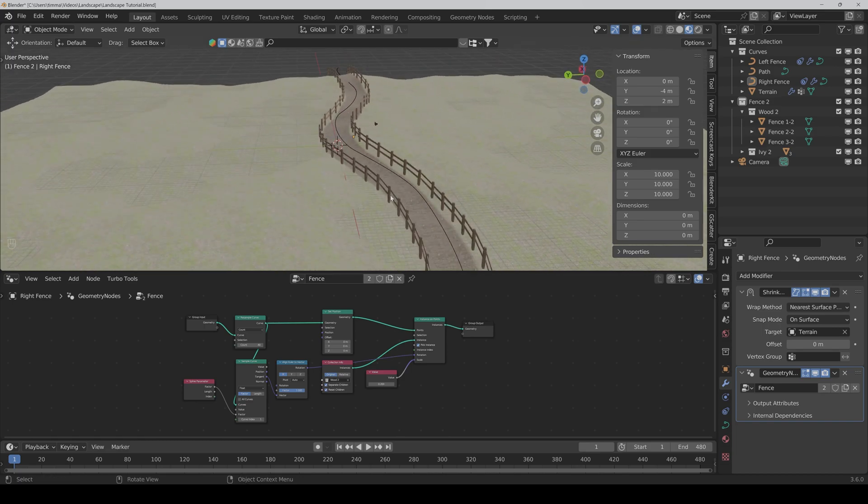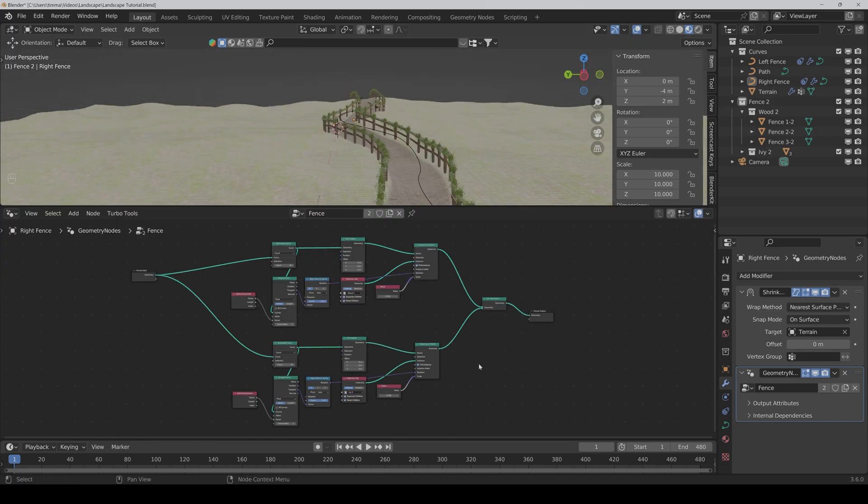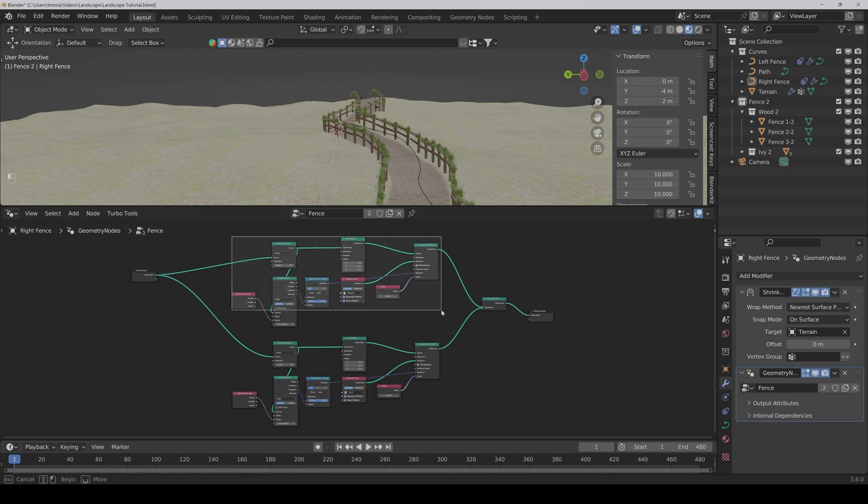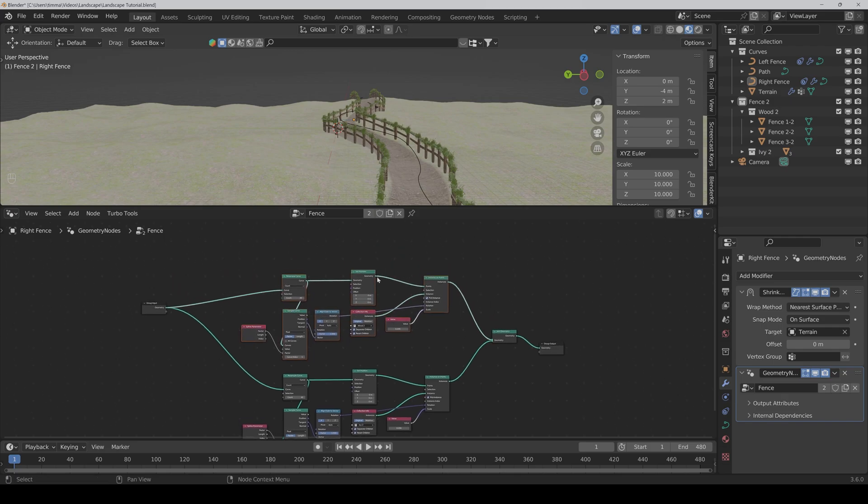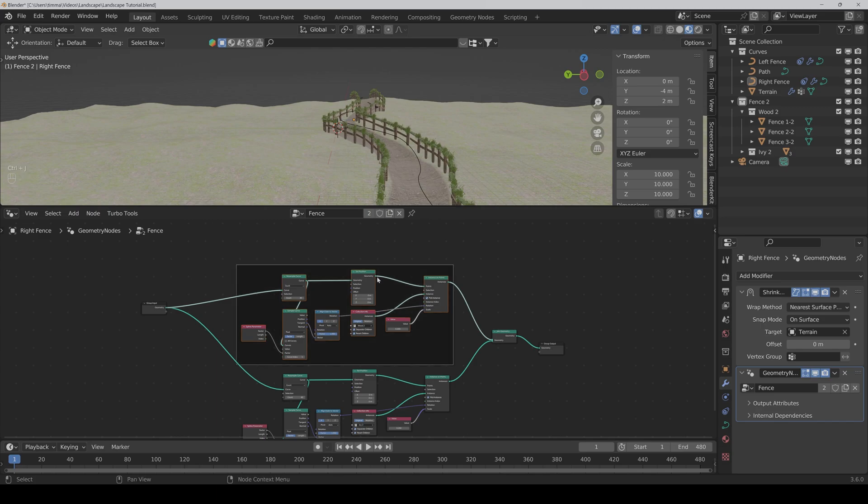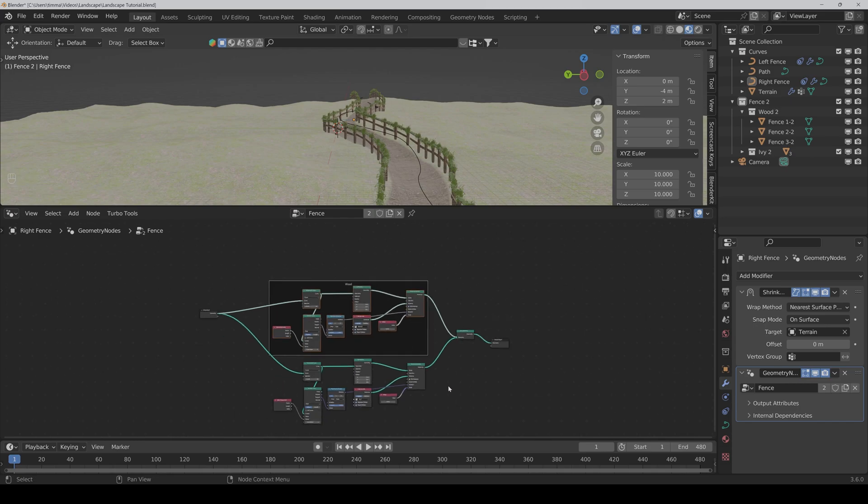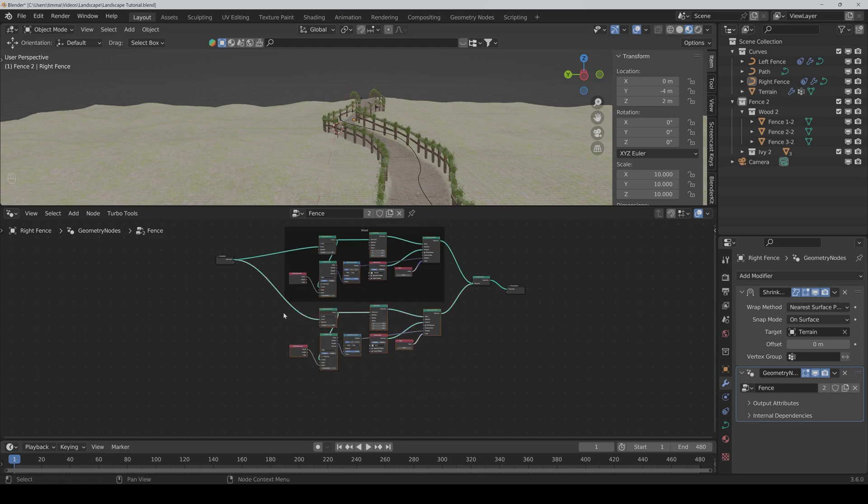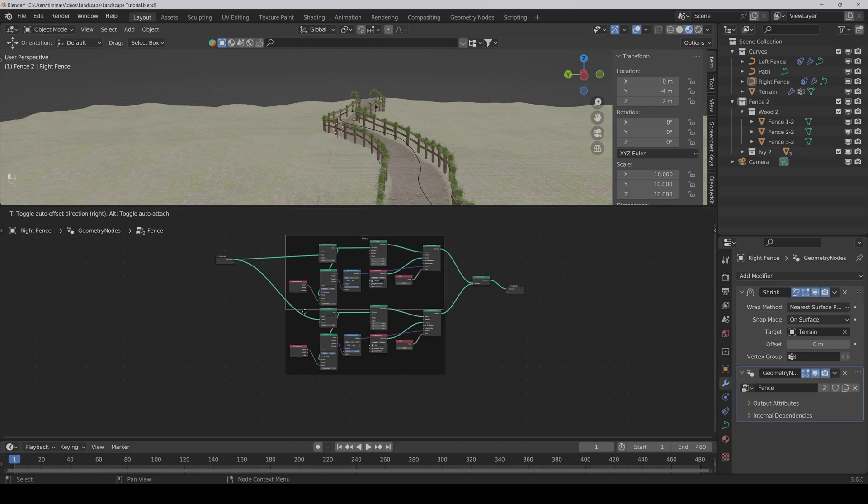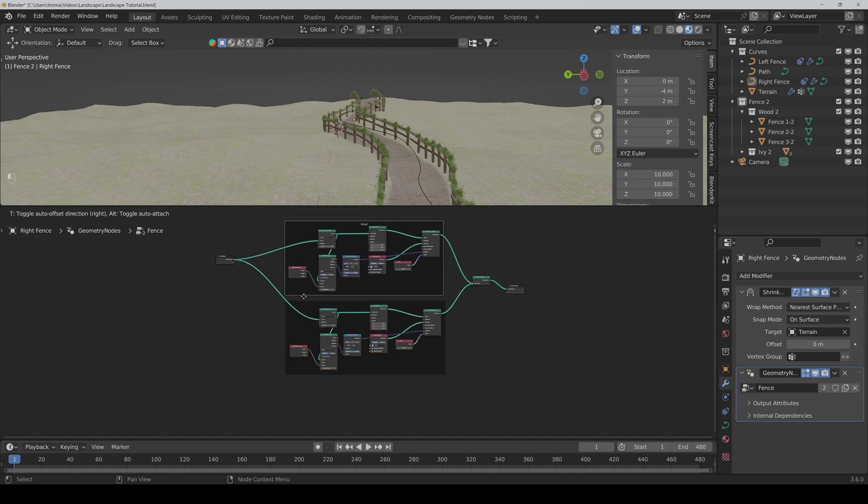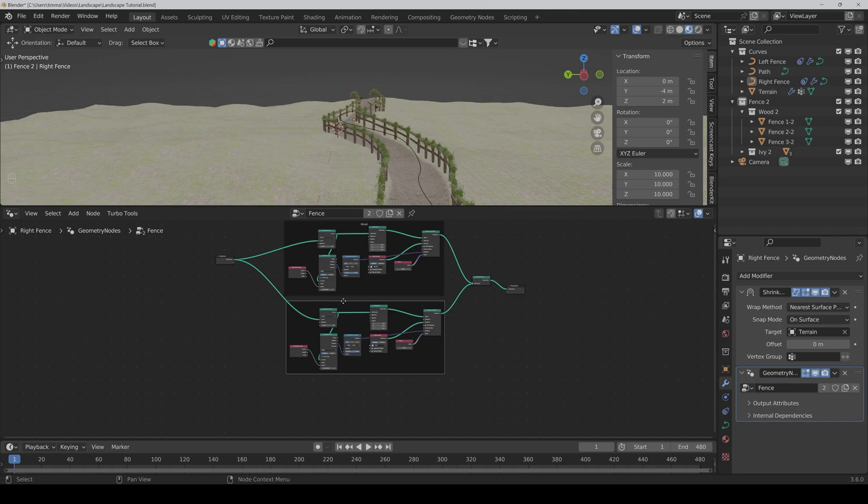And here we go. Now you can also frame it again if you want. So just select the upper nodes and press Control J. And here say we call it wood. Control J. And this one we call ivy.